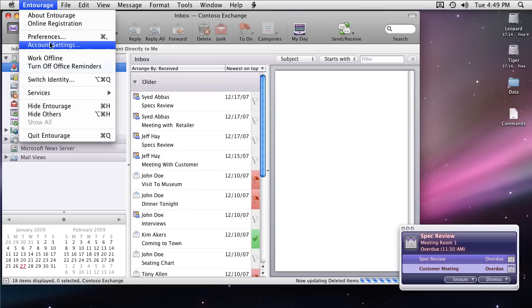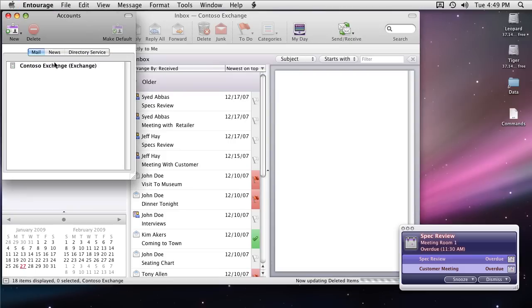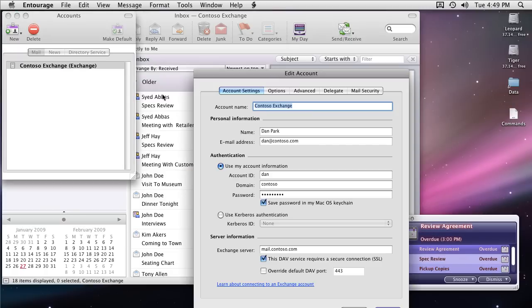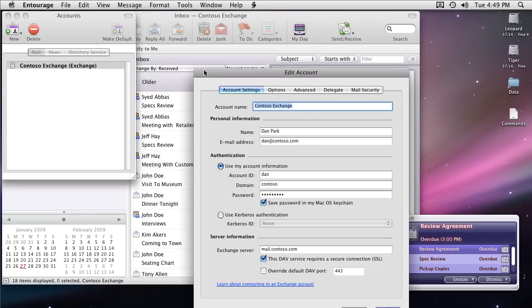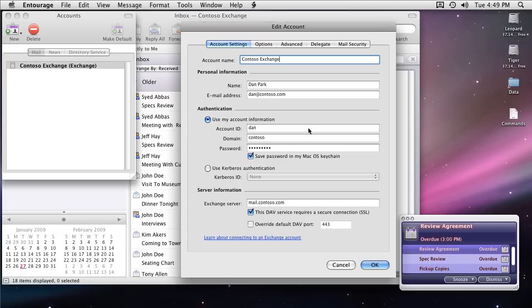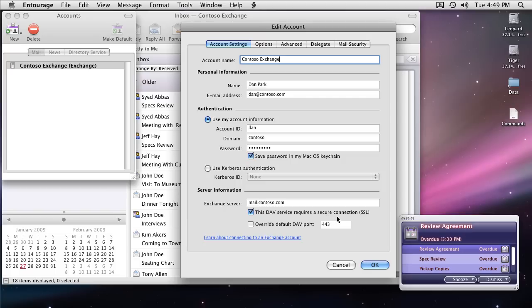Let's go and take a look at the account settings, how it has discovered them and automatically populated those things. You can see the name, email address. Name was automatically discovered by Entourage through auto-discover feature available only on Exchange 2007 server. You provided the credentials and it got the Exchange server URL. You can see it's using SSL port 443.